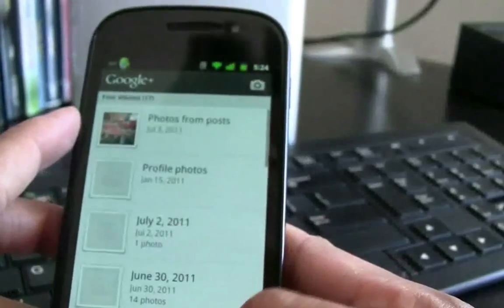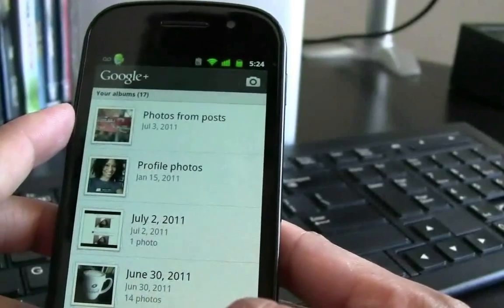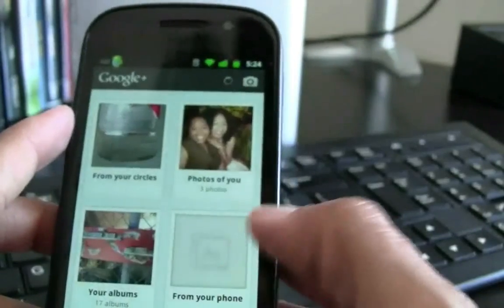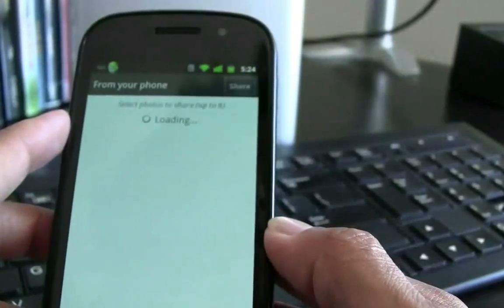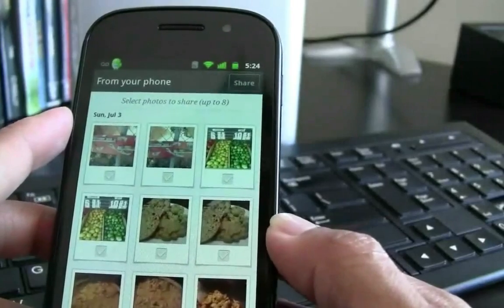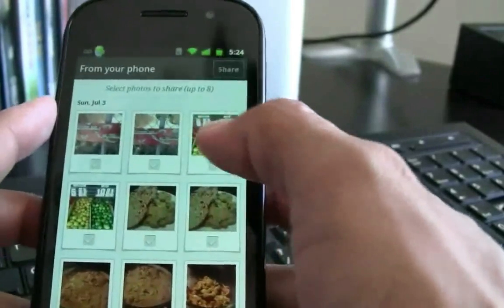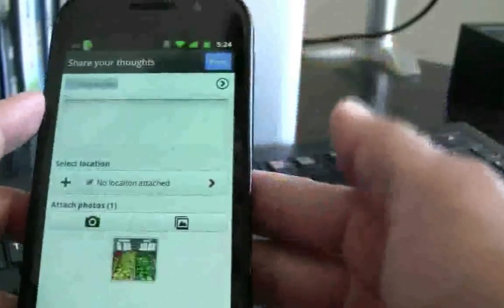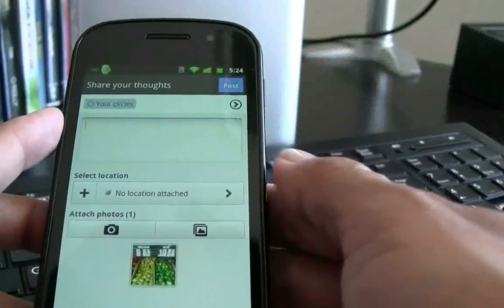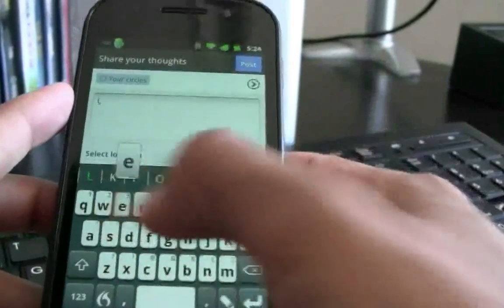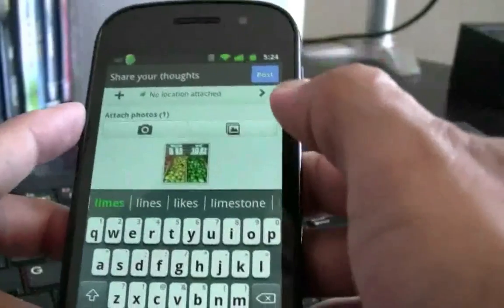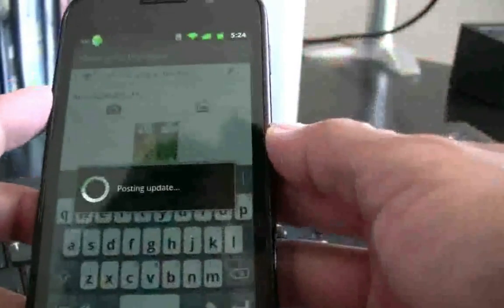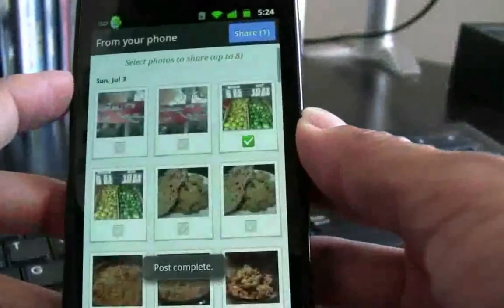In your albums — I've only uploaded a couple of photos, but today we'll upload one to show you how that works. Some of these are also from my Picasa album. From my phone, let's go ahead and share one. I took a photo of some limes and lemons earlier because I'm making lemon bars for the 4th of July. We select a little check mark — you can select up to 8. I'll say 'lemons and limes' and hit post. It's pretty quick to upload. Done.